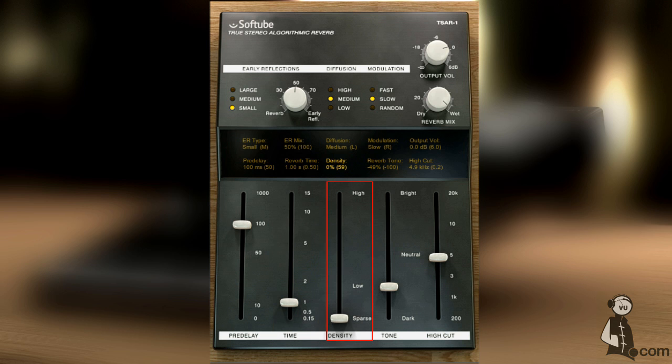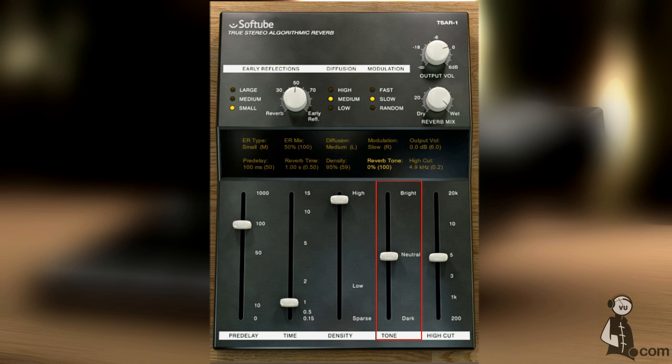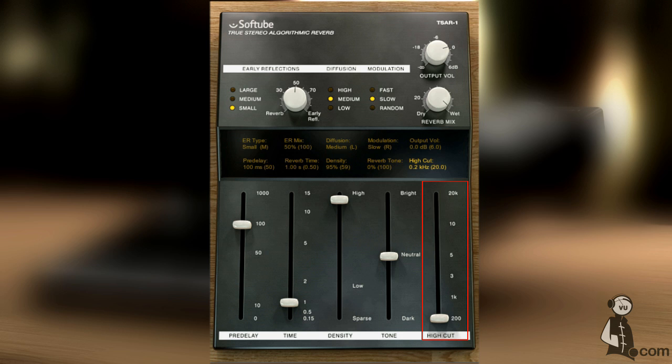Higher density gives a thicker, smoother reverb with more reflections, but also the impression of a smaller room. This adjusts the tonality or color of the reverb tail. The high cut limits the high frequencies for both the tail and early reflections.